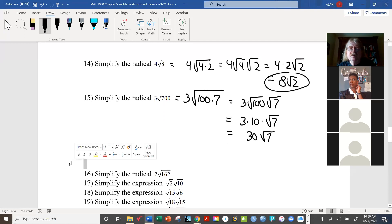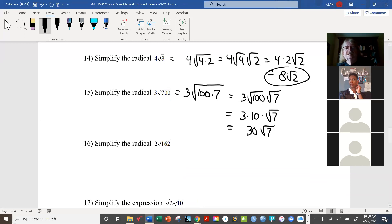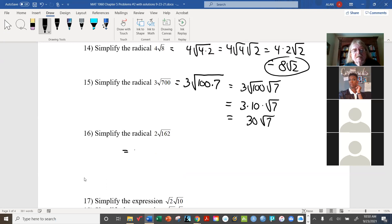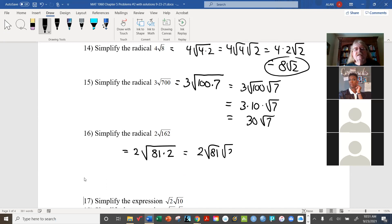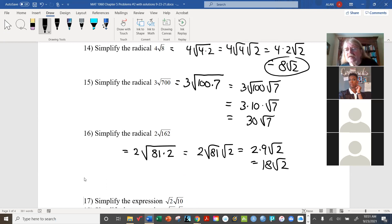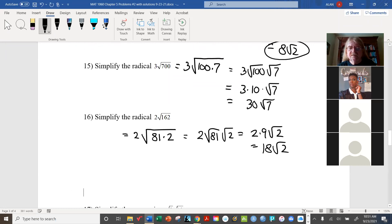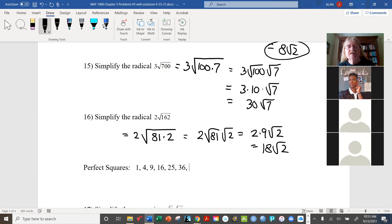For 2 radical 162: there's a surprise waiting here. Look for a perfect square factor — try the list: 1, 4, 9, 16, 25... and keep checking. If you don't notice it right away, just work through the list until you find one. You might find one, you might not — the key is to be methodical.